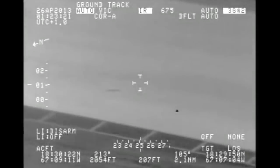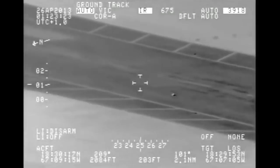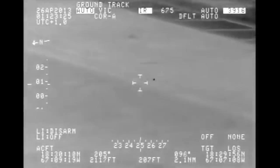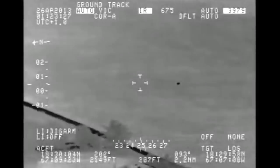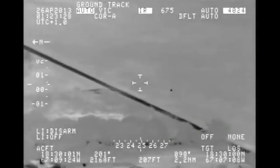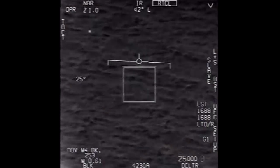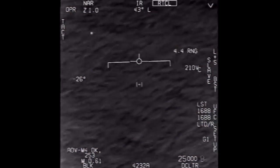There are a few UFO videos shot from a moving helicopter where the camera tracks what seems to be a very fast-moving object. There's one from Aguadilla in Puerto Rico, and there's the Go Fast video from the US Navy.